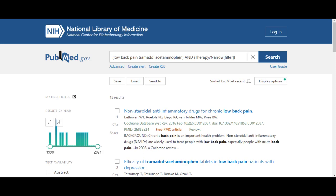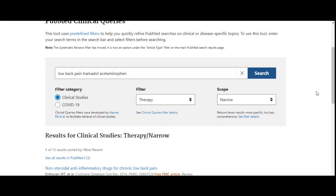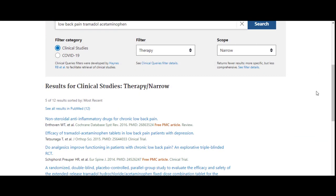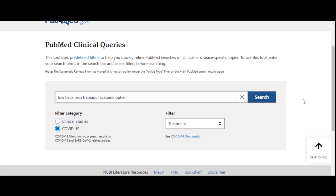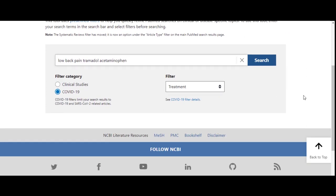Within Clinical Queries, I can choose to select different filters for my search query and adjust the scope accordingly. If I select COVID-19 under Filter category, a new list of filters will come up related to COVID-19, and I can try my search with these filters to see if relevant results are returned. Our search topic is not related to COVID-19, so it makes sense that when we use these keywords and click Search while keeping the COVID-19 filter selected, we retrieve zero results.